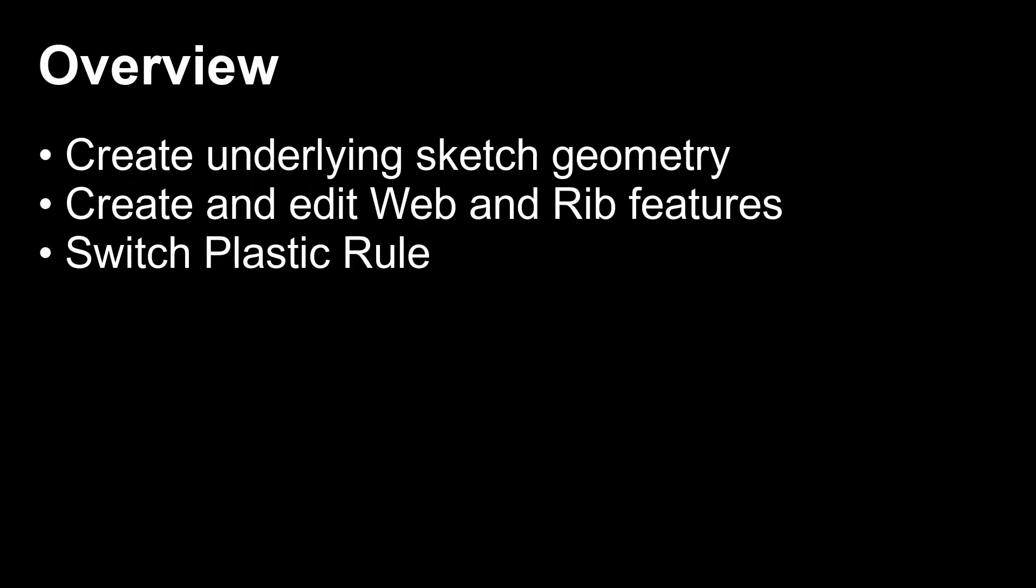In this video, you will learn how to use the Web and Rib commands to reinforce your design for subsequent manufacturing techniques and intended product use with the Fusion 360 product design extension.